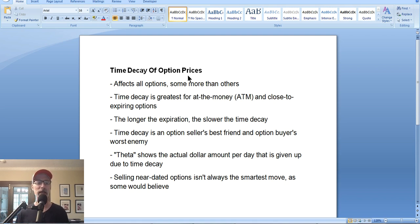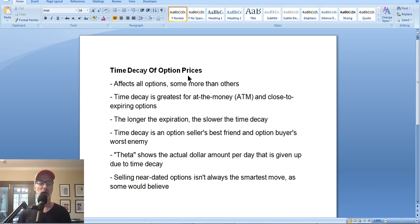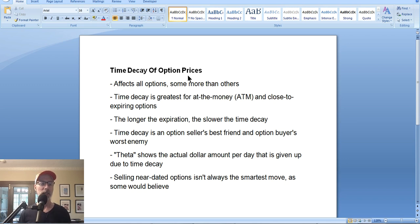Most option buyers don't understand that if the stock doesn't move in their favor, they're losing money to the passage of time as well. I always use this example when teaching time decay: think of an ice cube sitting on the counter. At first you don't really see a lot of melting, but over time it starts to melt faster and faster until it's just a pool of water. It's the same thing with option prices. If you're holding a very long-term option, like a six-month option, you won't see a lot of daily time decay until you get closer to expiration. That's what's called the time decay curve.